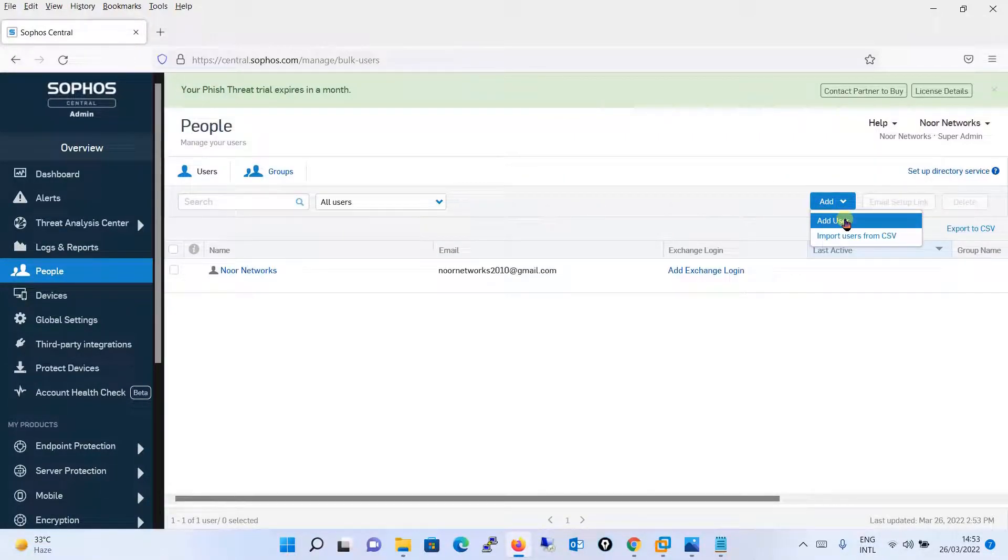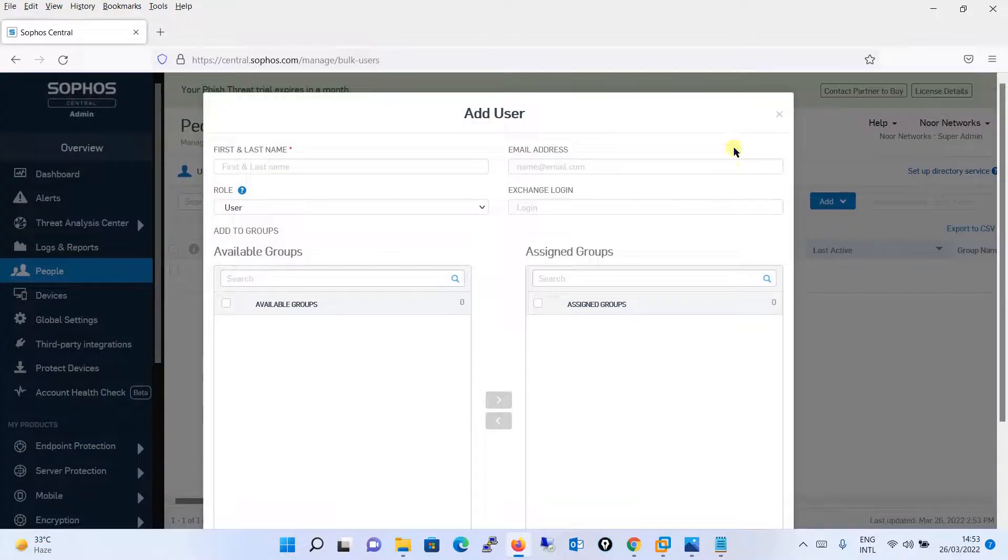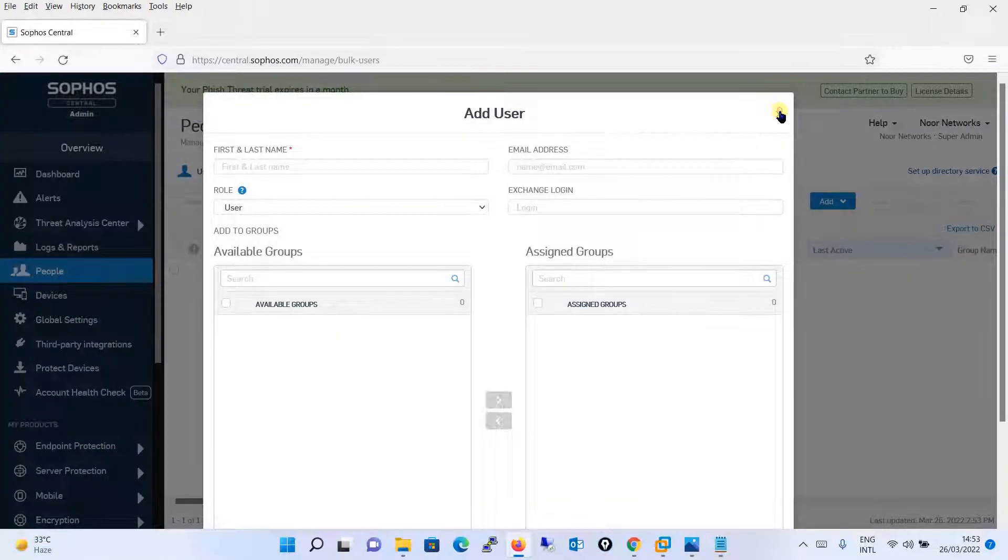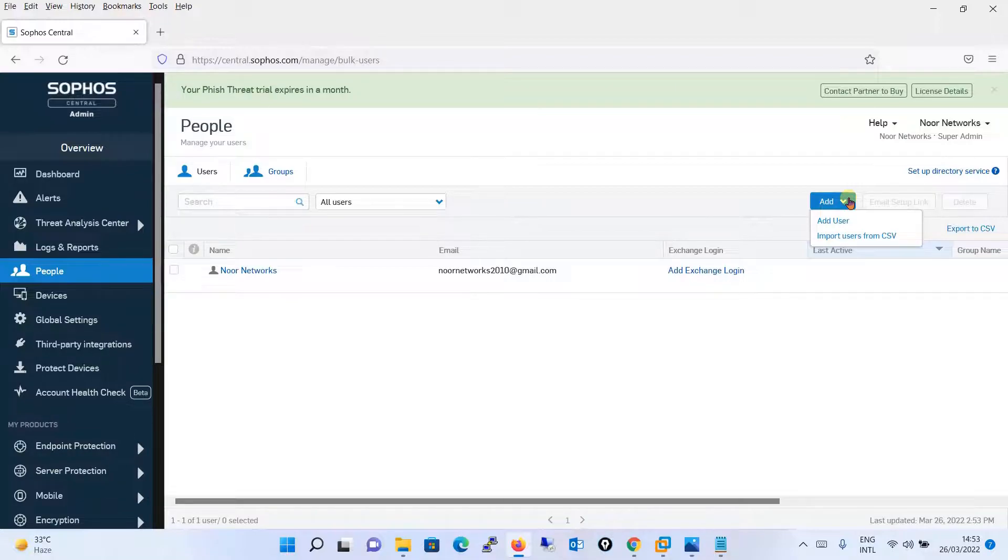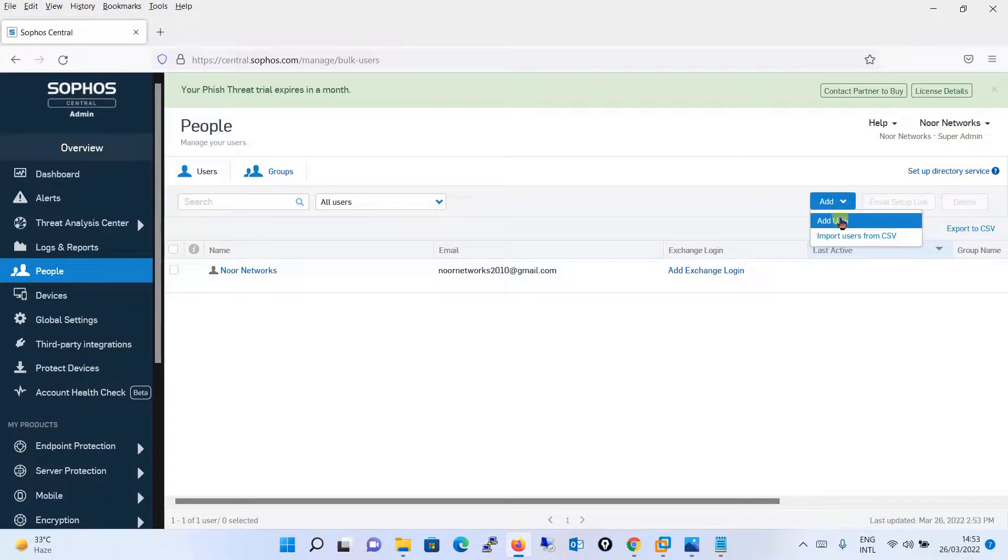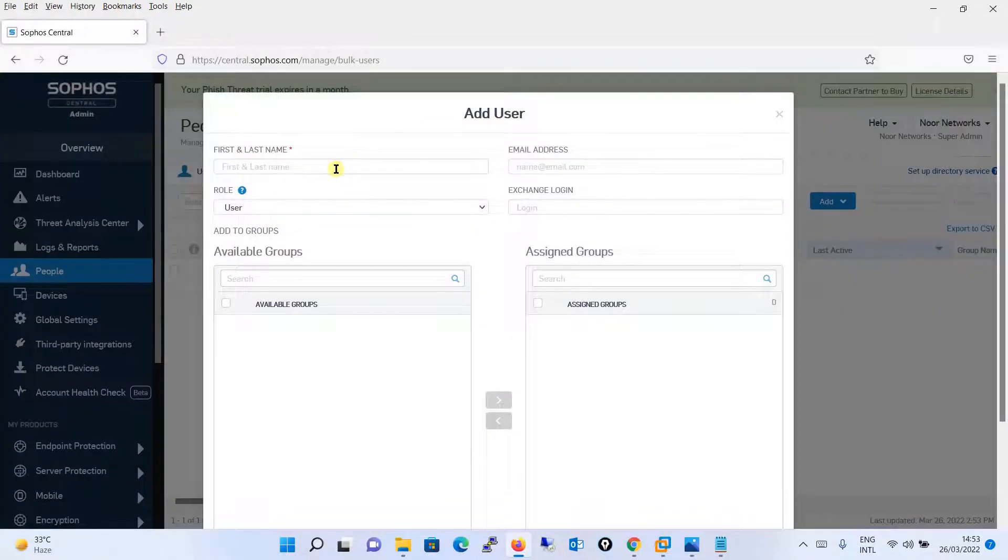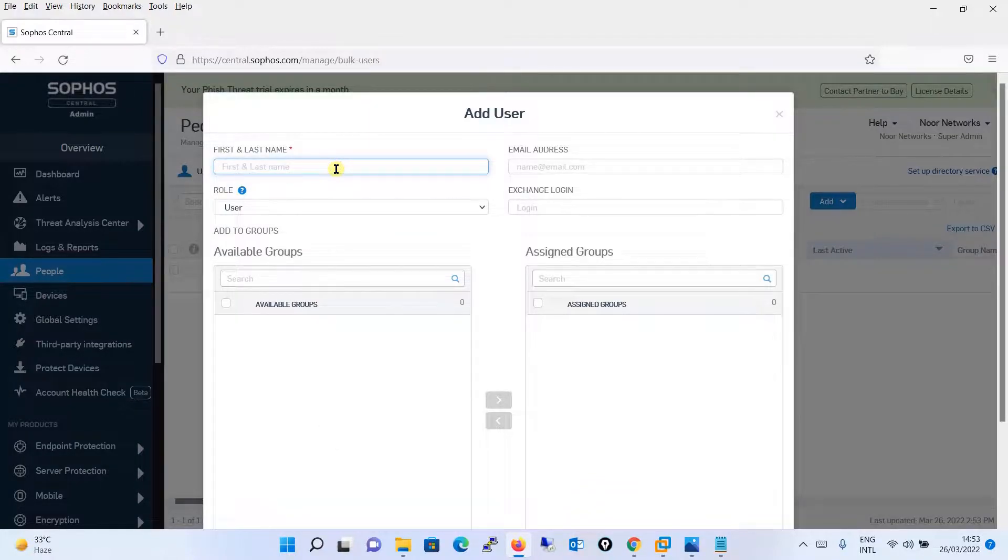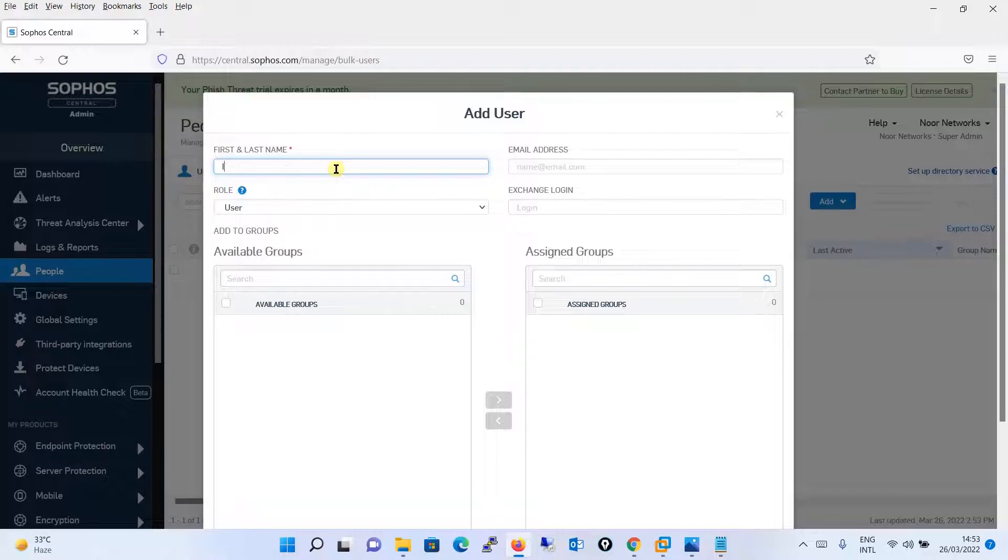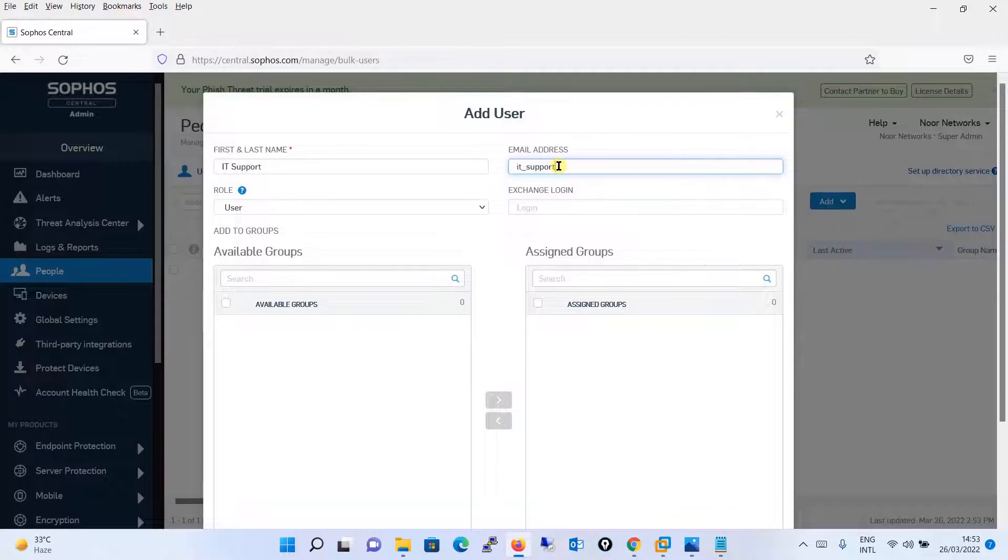You will go to People over here from the left pane, you will click on Add button, you click on Add User. One more thing I want to show: if you have a list of users, multiple users, you can import a CSV file. Or you will say Add User and you will create a user. For example, I need to create a user, first and last name I will say IT Support.